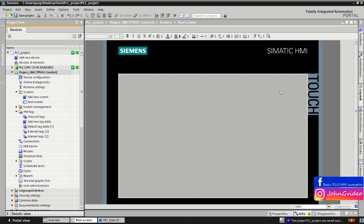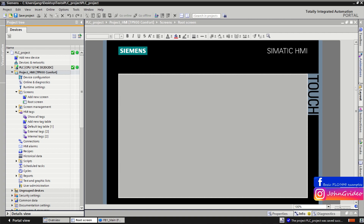Hello, welcome to the second lesson of this video tutorial where we discuss how to work with your HMI visualization in TIA Portal. In this video we show how to work with screens in your project, and also how to work with layout and what layout is in your HMI project.